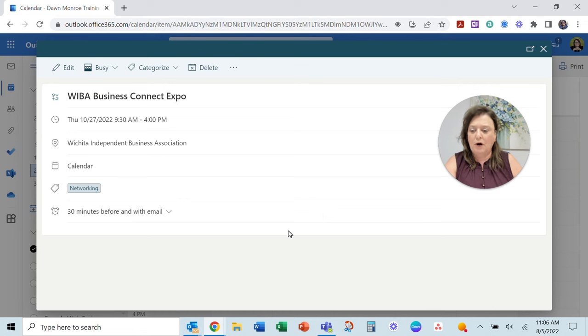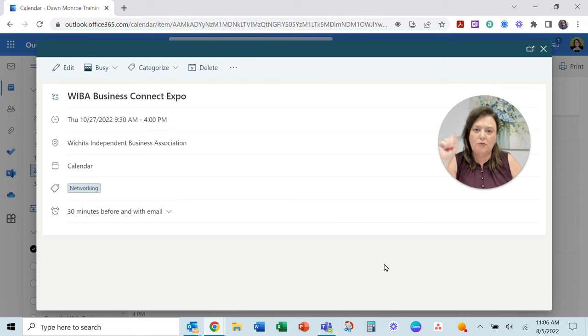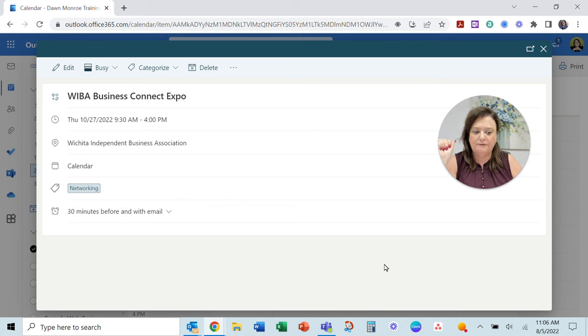That will work great. All you have to do is use the web version of Office 365. Hope that helps.